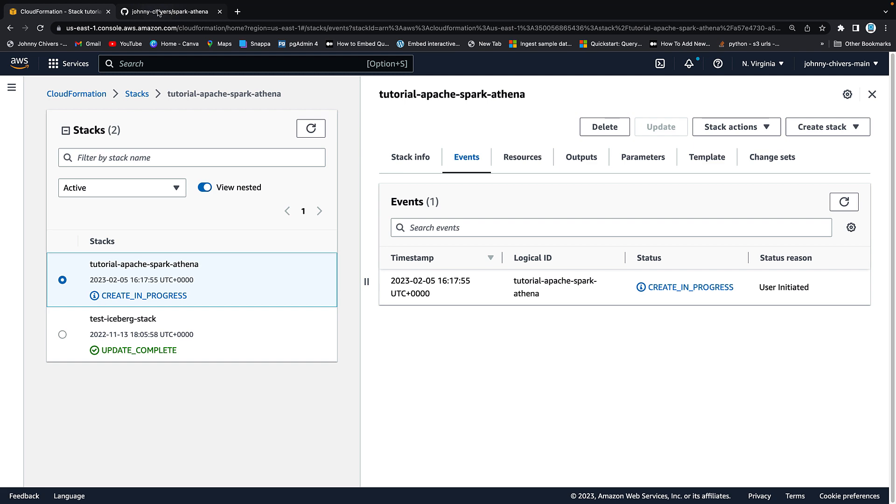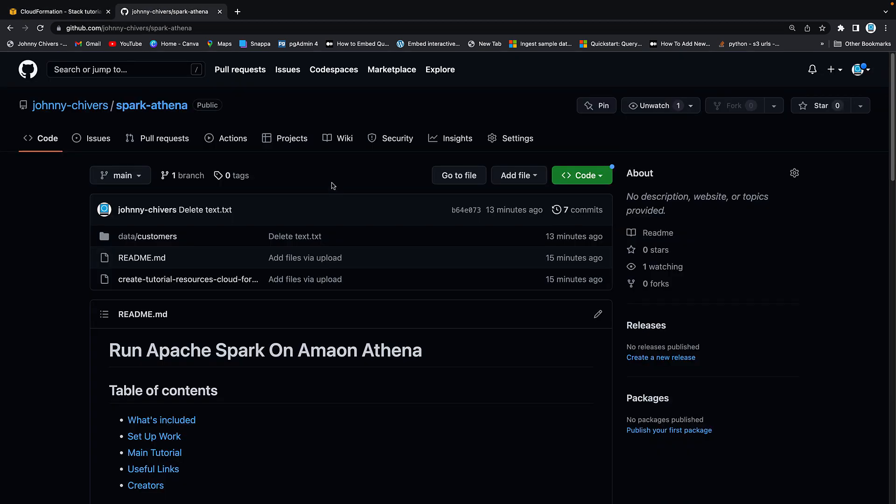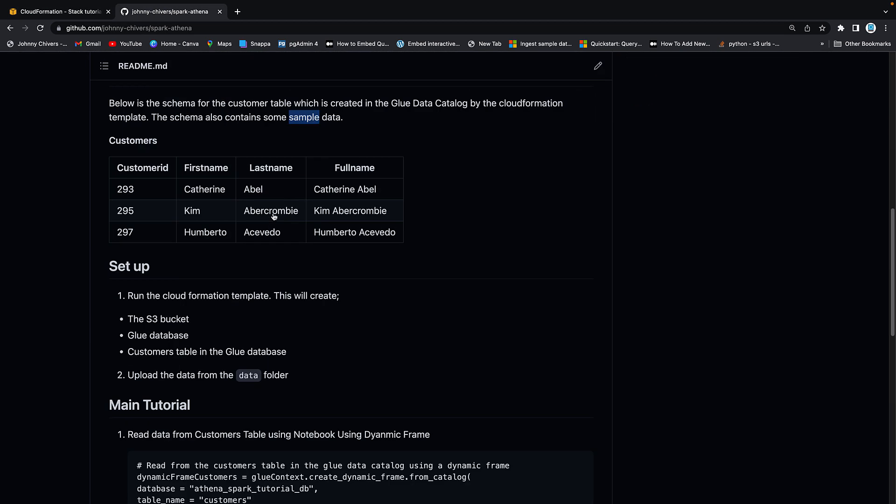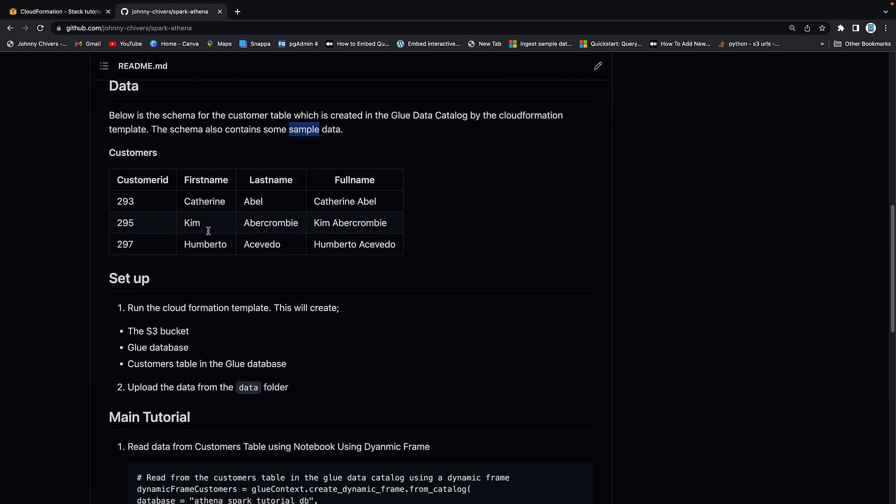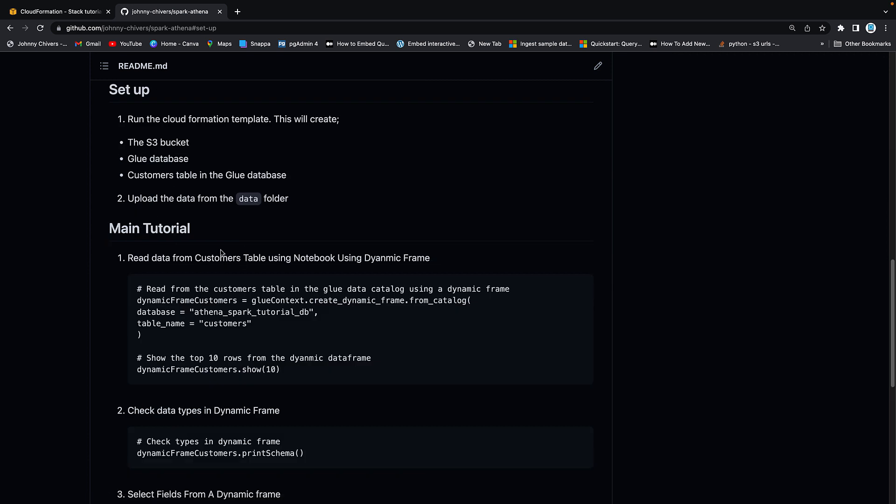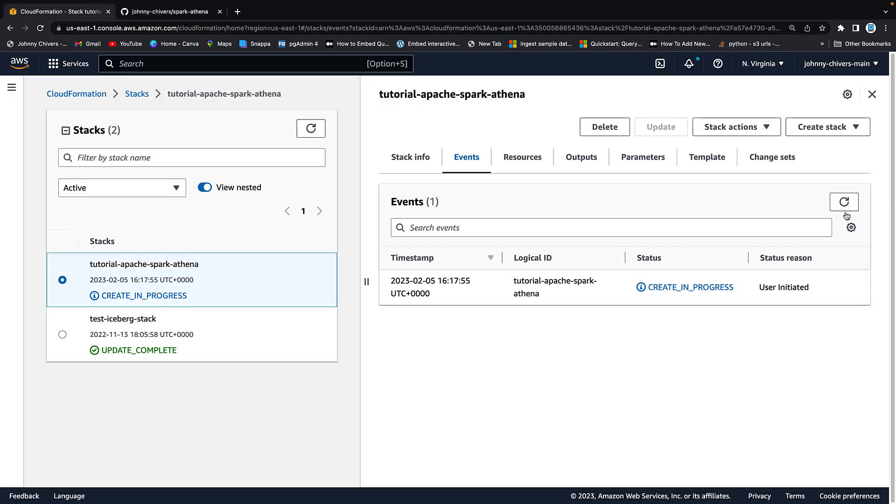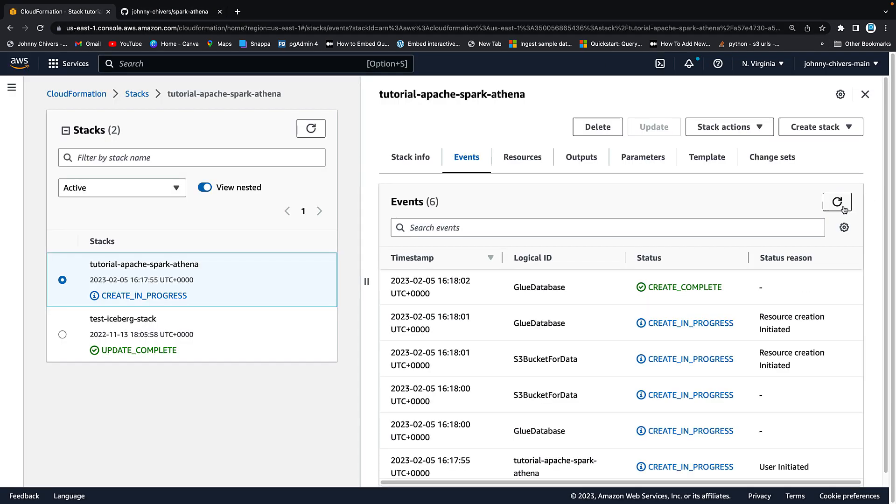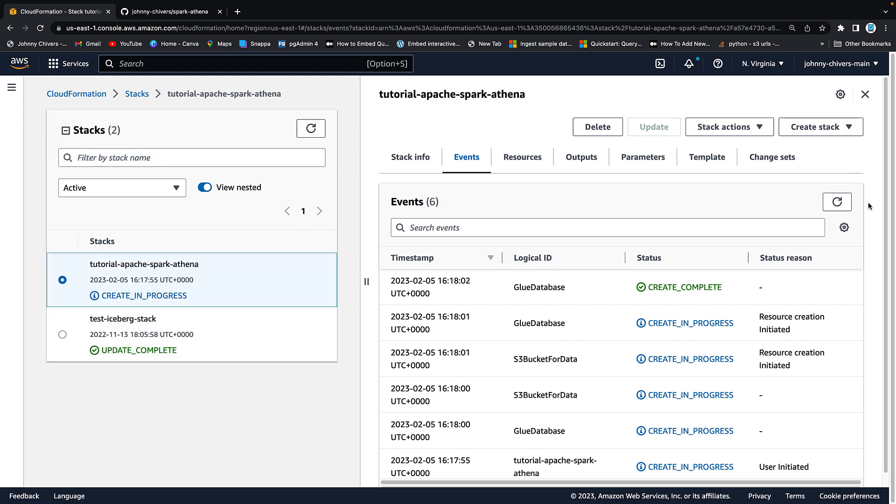This will take a few minutes in total and what it's doing as I pointed out earlier if I just go to the setup work section you'll see that we're running the CloudFormation template. This will create the S3 bucket, the glue database and the customers table where the data will reside. You just want to keep refreshing on both sides until this goes completely green and it will say create complete in total. I'm just going to pause the video here and then we can pick it up once everything is green and we can upload the data to that S3 bucket.